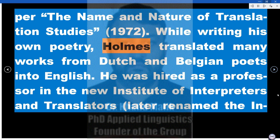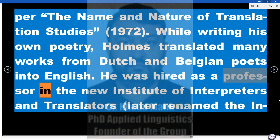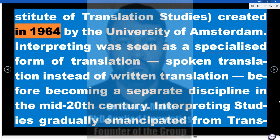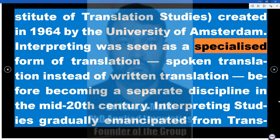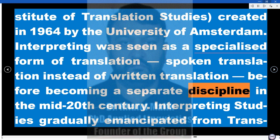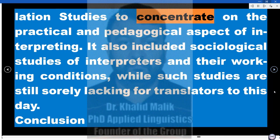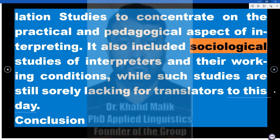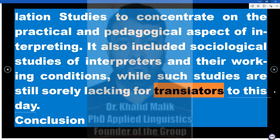While writing his own poetry, Holmes translated many works from Dutch and Belgian poets into English. He was hired as a professor in the new Institute of Interpreters and Translators — later renamed the Institute of Translation Studies — created in 1964 by the University of Amsterdam. Interpreting was seen as a specialized form of translation, spoken instead of written, before becoming a separate discipline in the mid-20th century. Interpreting studies gradually emancipated from translation studies to concentrate on the practical and pedagogical aspects of interpreting, including sociological studies of interpreters and their working conditions.